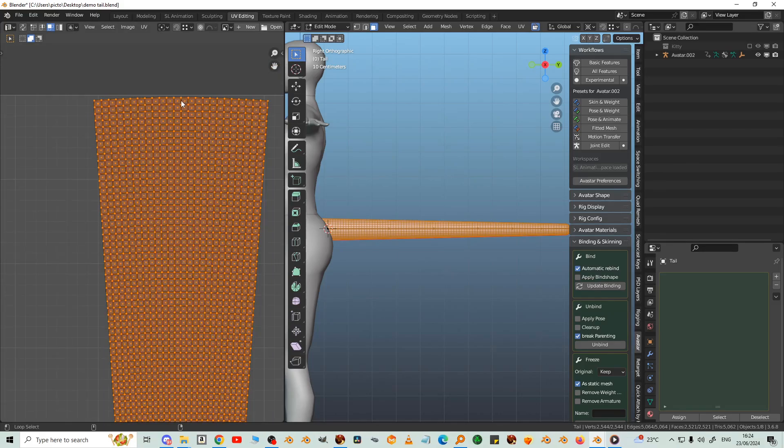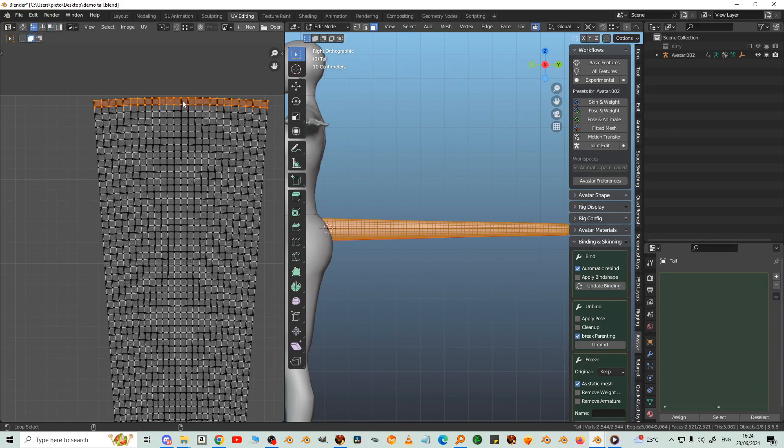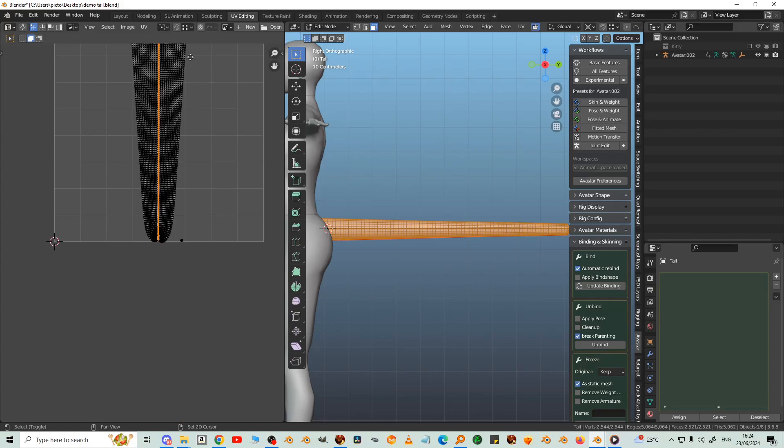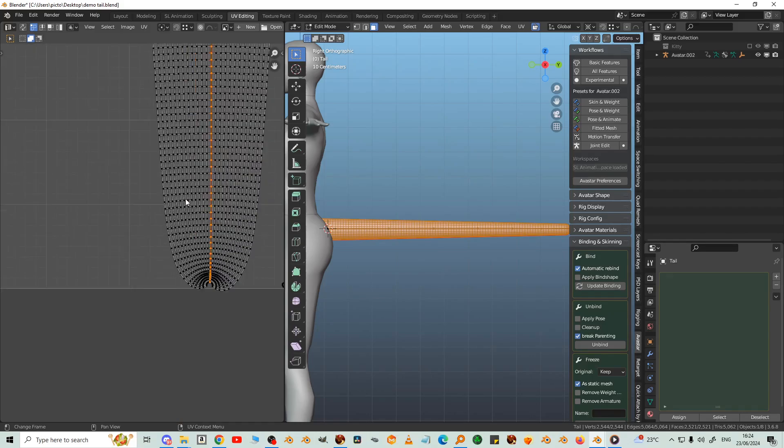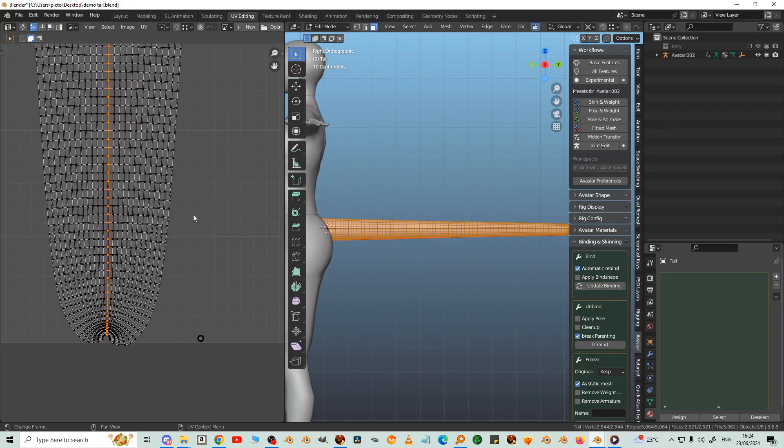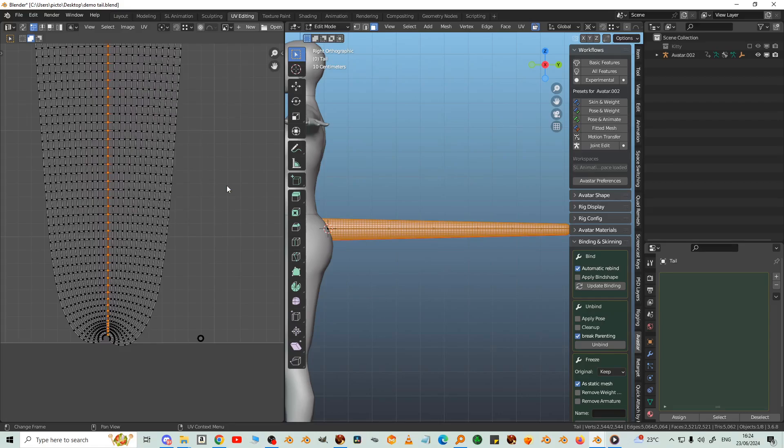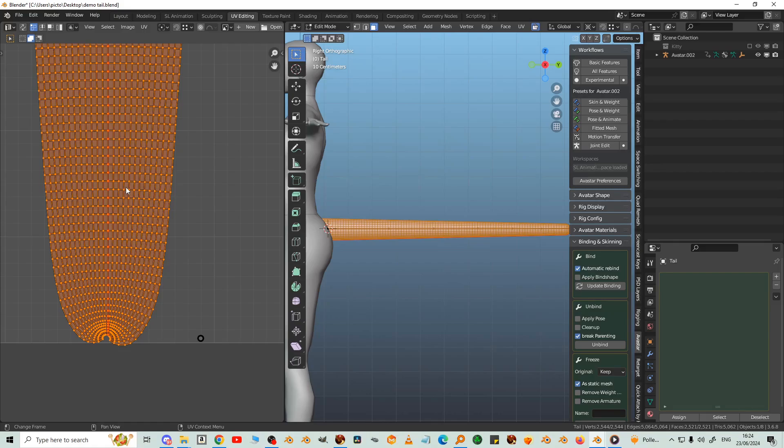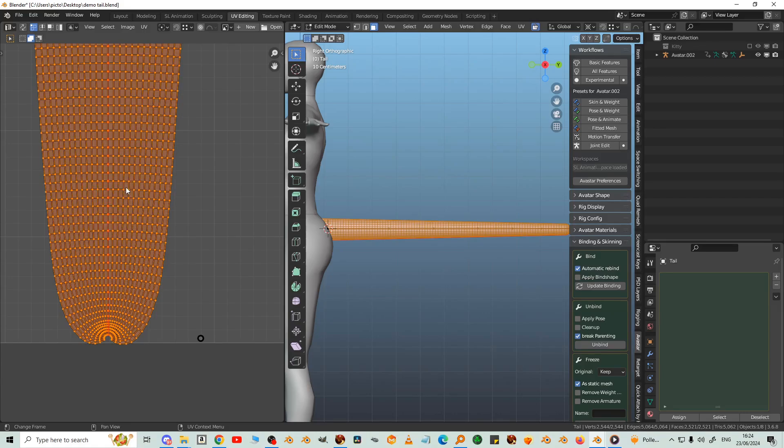Then L to select all the linked tail vertices. And then R to rotate. Now I'm going to select the center line. Back into vertex select, try and estimate the center one, and then right click it and align auto. And then P to pin those vertices. And then select that whole tail again and then U, unwrap. And it's corrected itself.